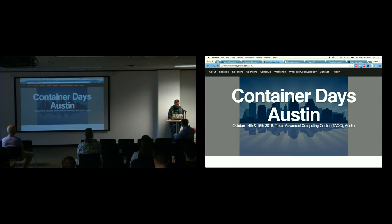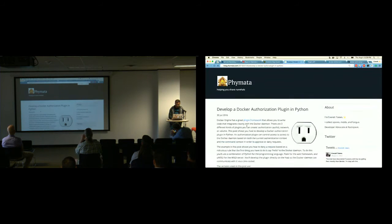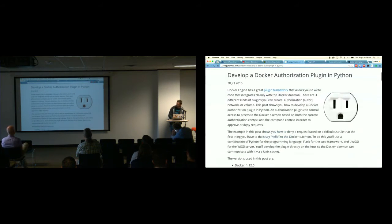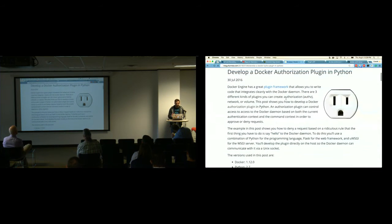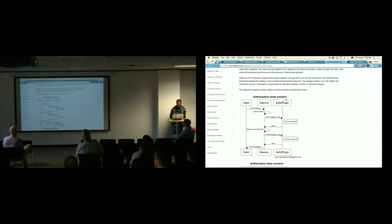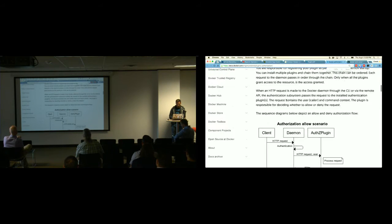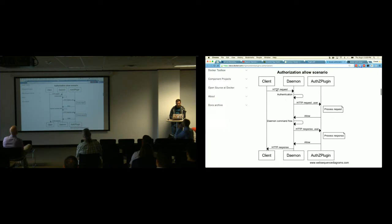This is all about the Docker authorization plugin and creating one in Python. The basic point of the Docker authorization plugin is it's a way to hook into the request and response lifecycle of the Docker engine. It's really best illustrated with this diagram here. You're able to essentially intercept the request that goes from the client through the daemon, and it gets passed to your authorization plugin.